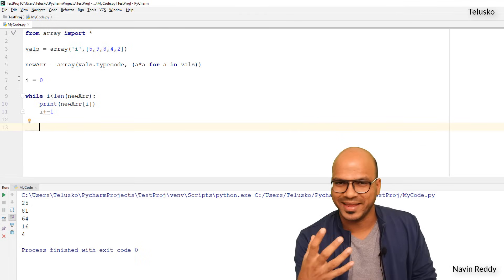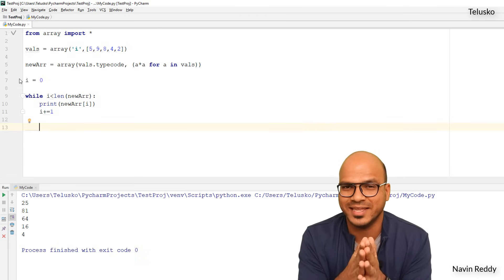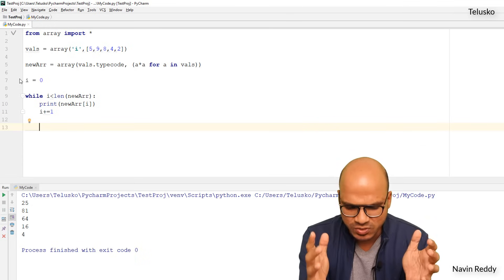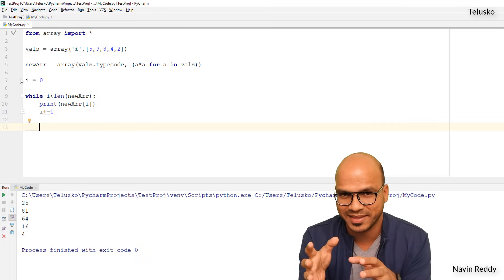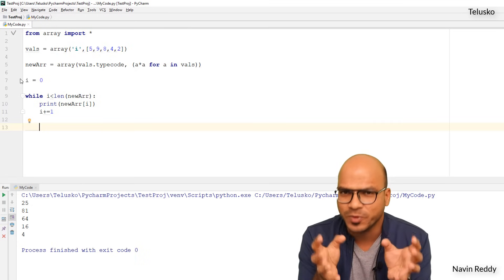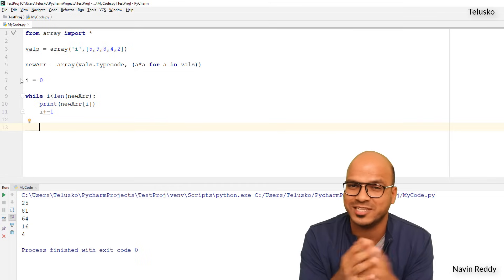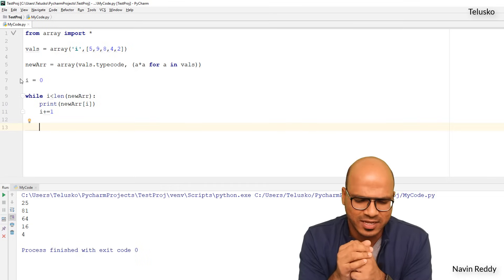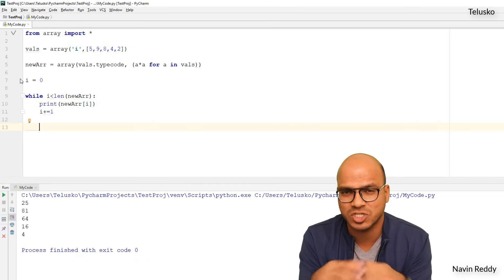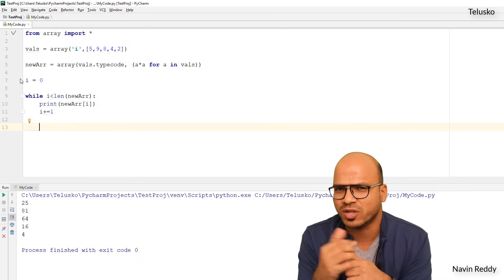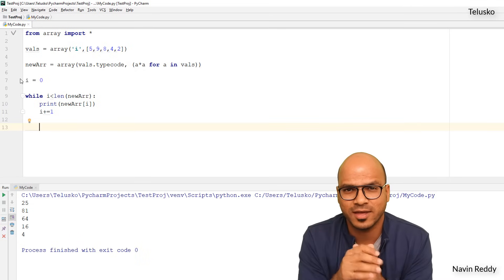There is more to arrays, but in this video we have talked about the basics — how to create an array, how to print values, and how to create a new array from an existing one. I hope you are enjoying the series. Let me know in the comment section, and click the like button if you're enjoying it. Thank you so much for watching. Bye bye.